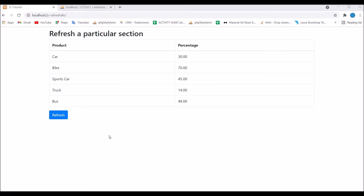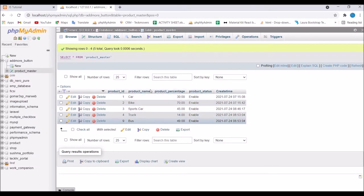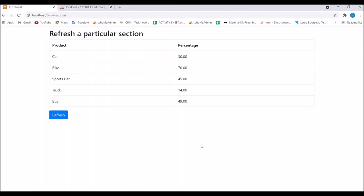Let me show you the view. I have created this view and fetched this product and percentage from a database table. In the database you can see I have a table called product master and all these products are listed here in my view. Now let me show you the code.